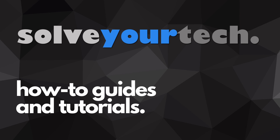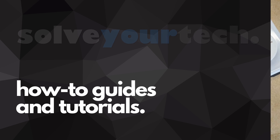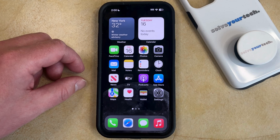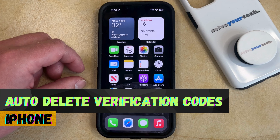SolveYourTech.com, your source for how-to guides and tutorials. Welcome to our video about how to automatically delete verification codes on an iPhone in iOS 17.